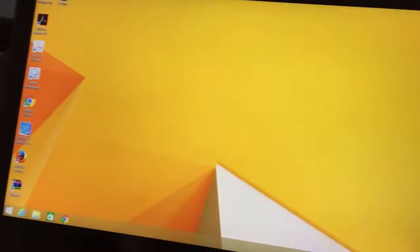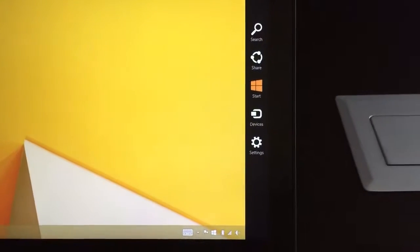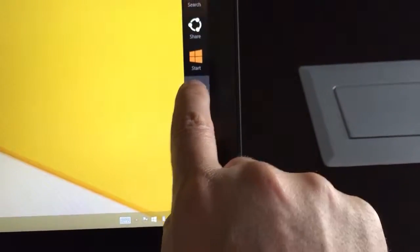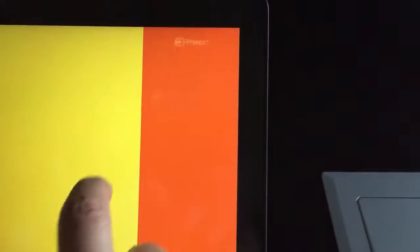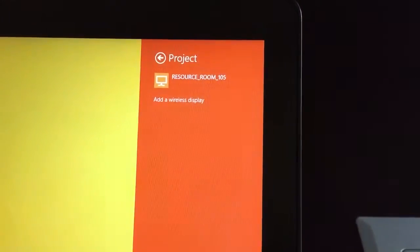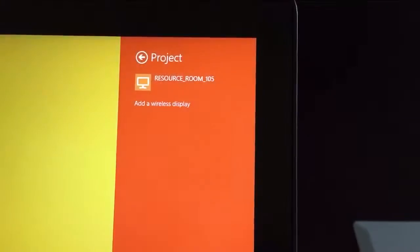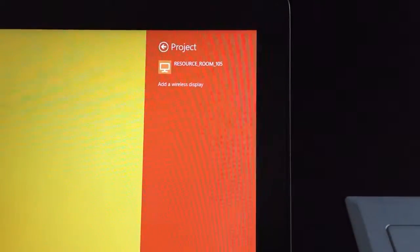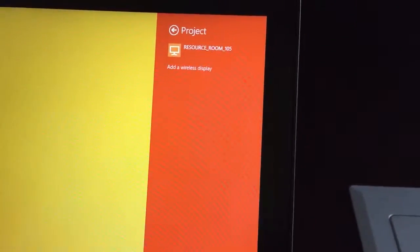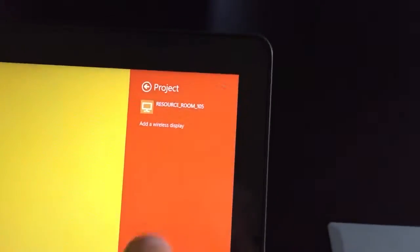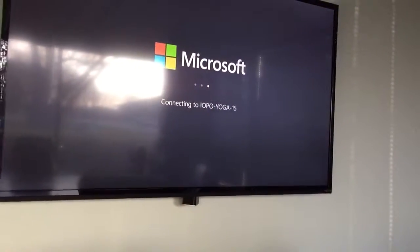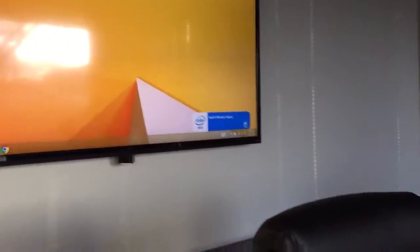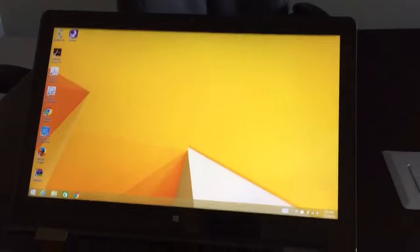Now to repeat this procedure is really easy to do. You do the same thing, take your finger to the right and then you click on devices right here. Next you want to hit project. Now since we've already installed the TV in here, it's going to show up on our list, resource room 105. So the next time you come into this resource room it'll automatically be here. Any new room you connect to, you're going to have to initially set it up and then it'll be available in this list. So to connect to this TV we just click on resource room 105 like that and then if you look up to the top it's going to show it's connecting our laptop. And here we go, we are now connected and mirroring our laptop screen.